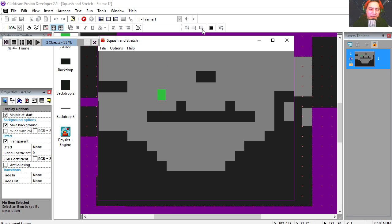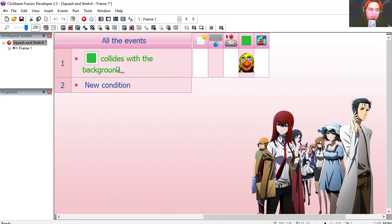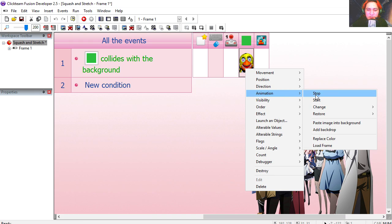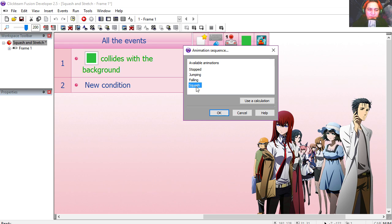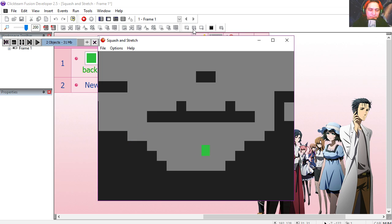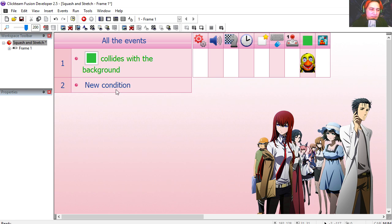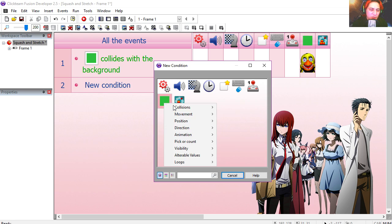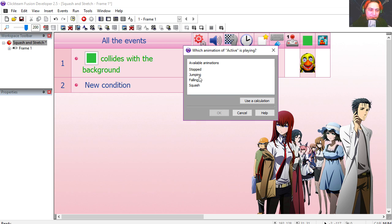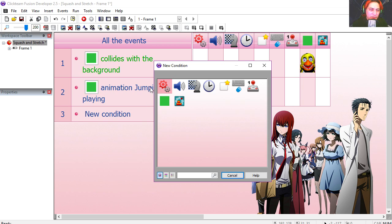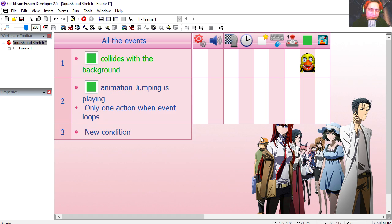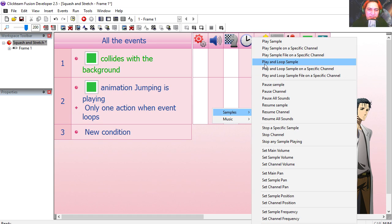Now you notice that you can't see your squash animation. So when the character collides with the ground, we're going to change the animation sequence. If animation jumping is playing, we're going to repeat this only once when this event loops, and we're going to play a sound.